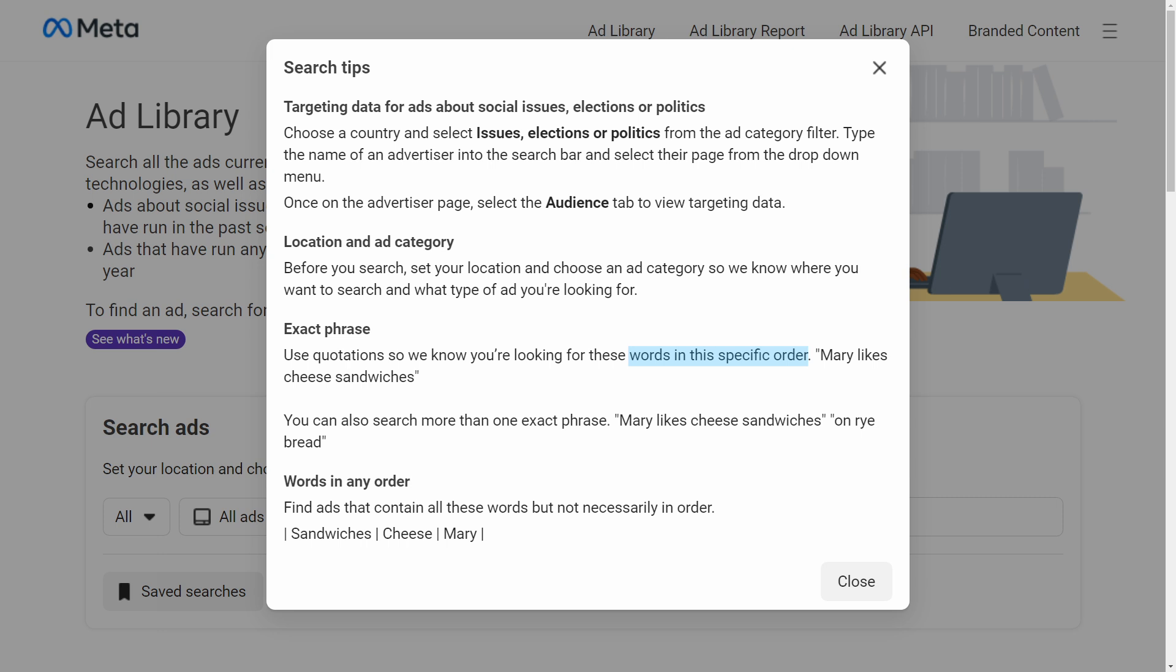To use words in any order, you can use vertical bars. So for example, you have vertical bar sandwiches and then another bar cheese and another bar Mary, and then ends with another bar. This just means that the ad will contain these terms but not by any particular order.